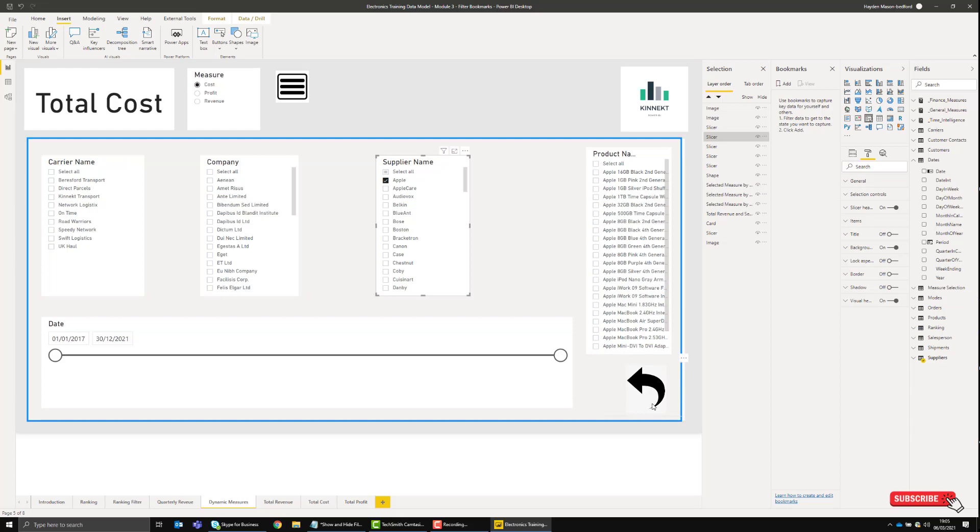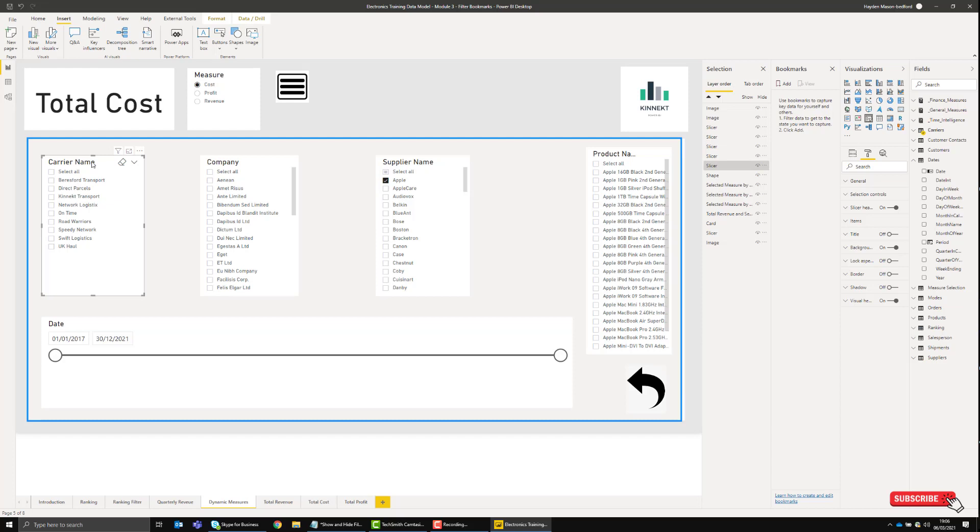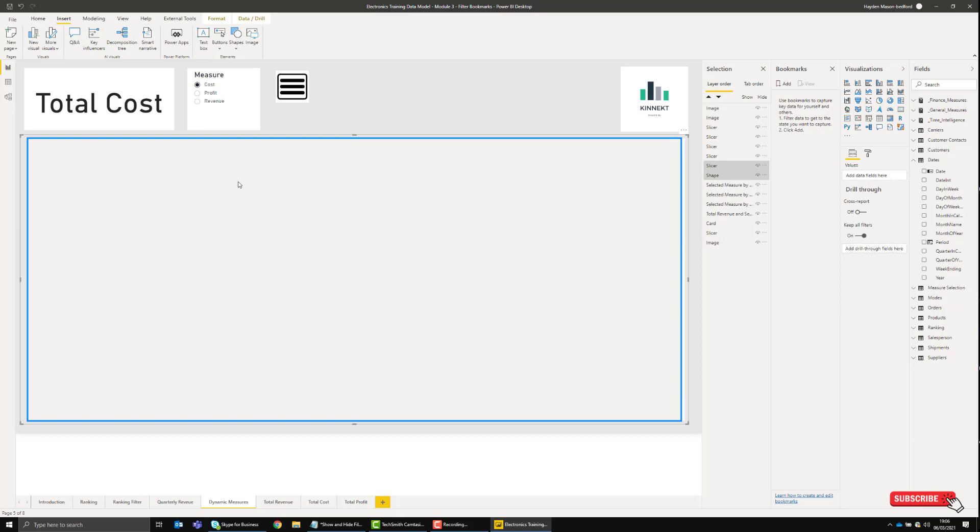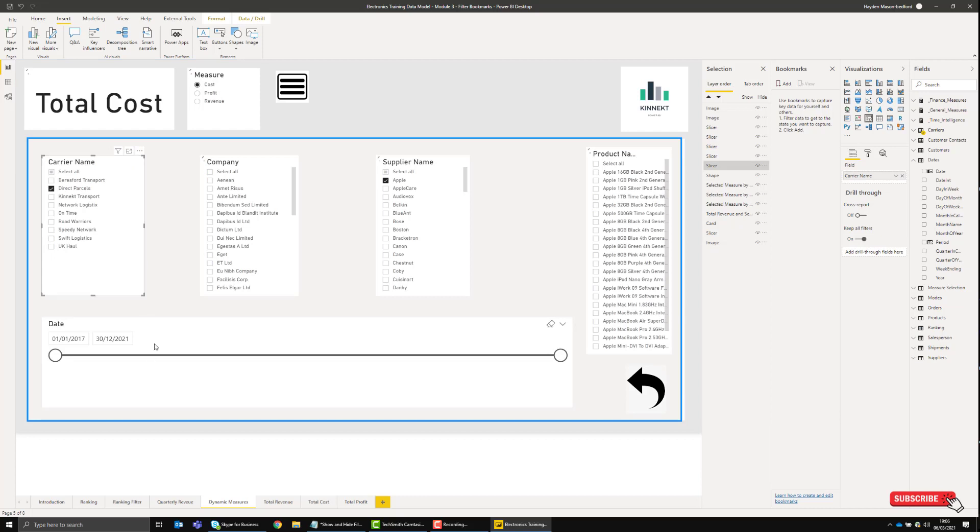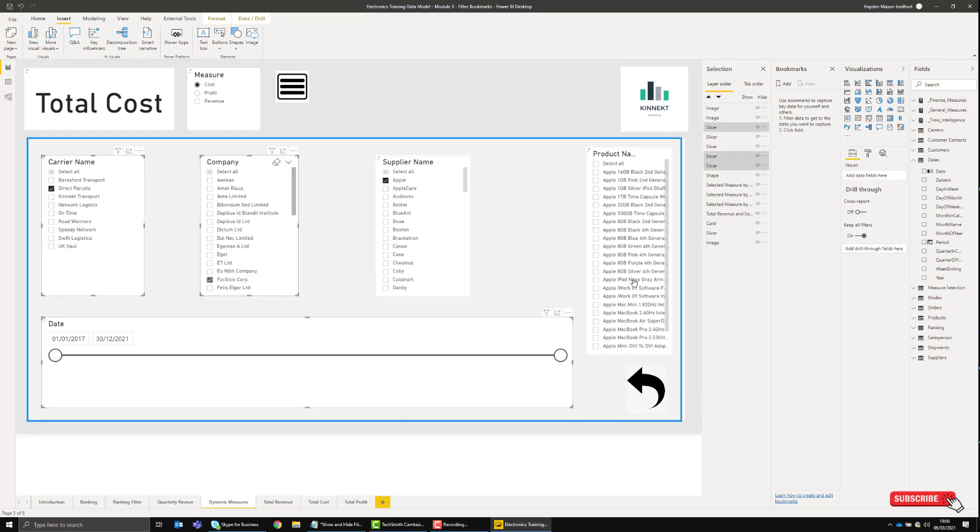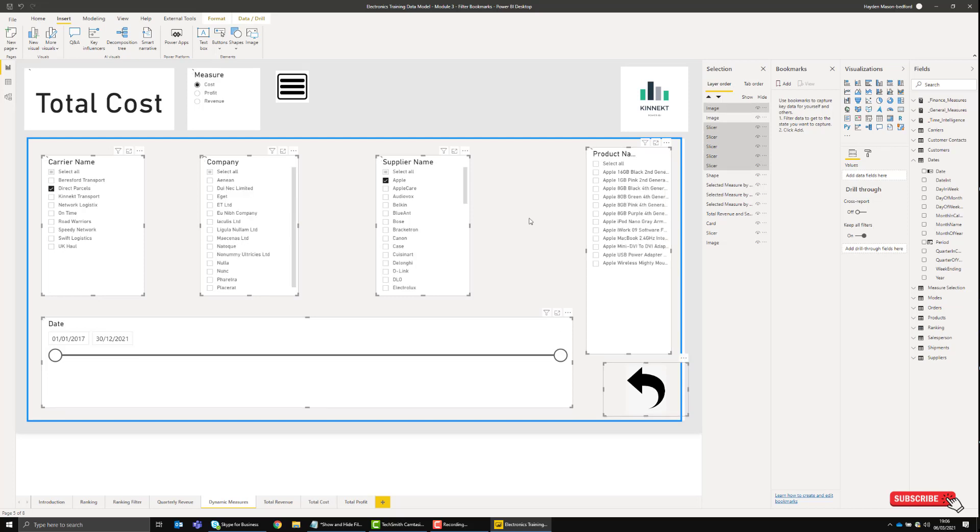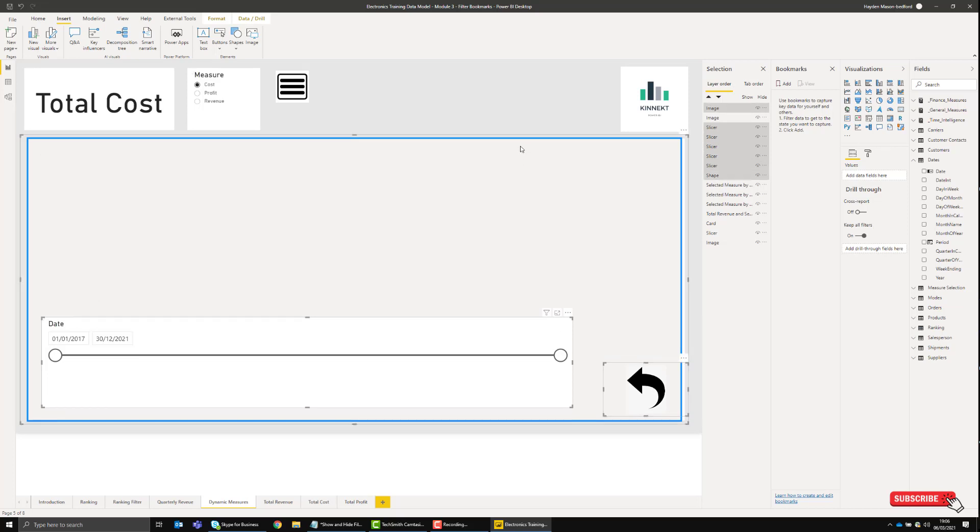The next thing we want to do, similar to Microsoft PowerPoint, is group content into a single movable object. To start, select your first object. I'm going to hold down the Control key and select the slicers, the button, and the pane.